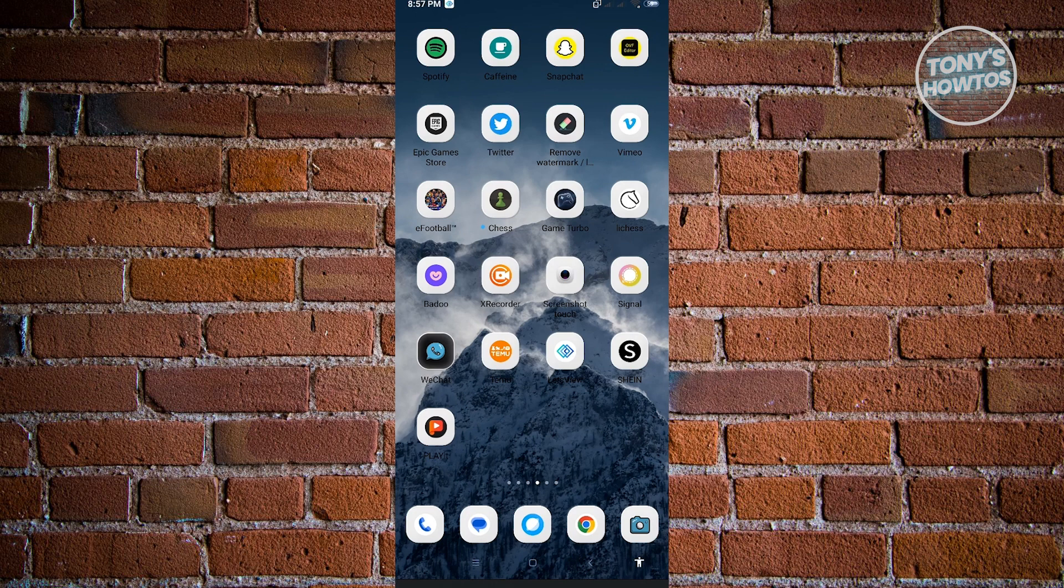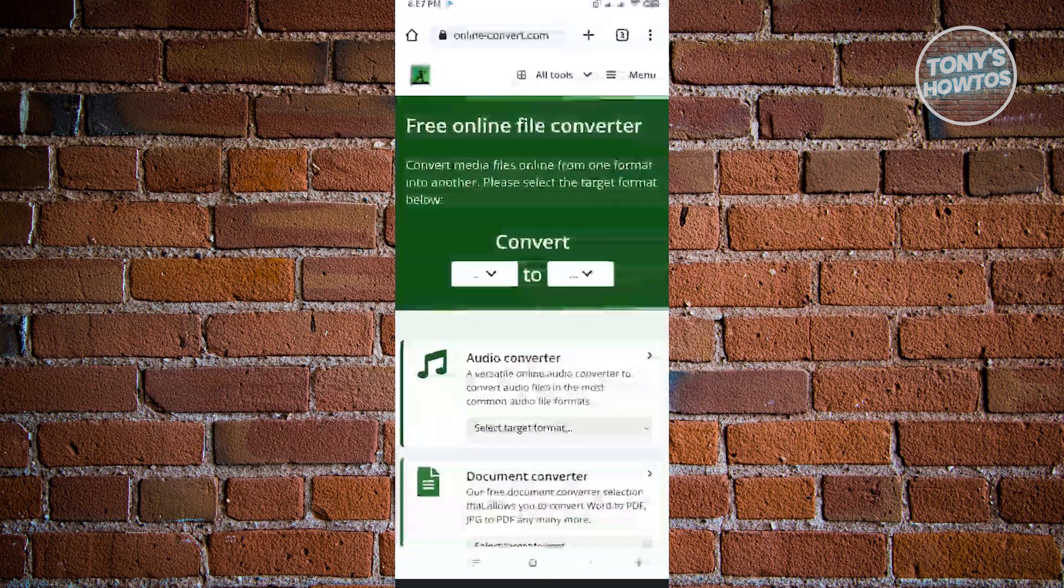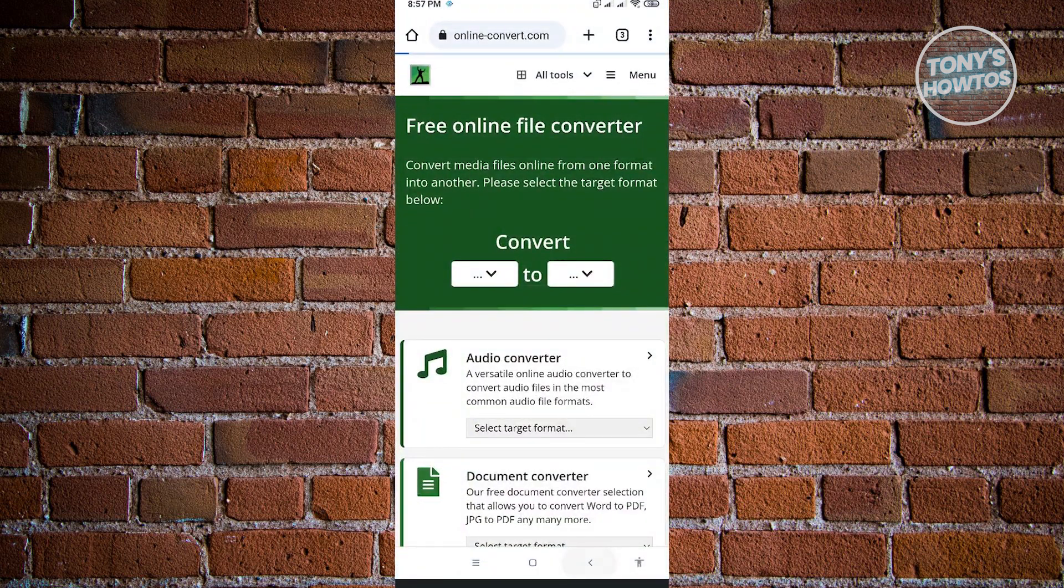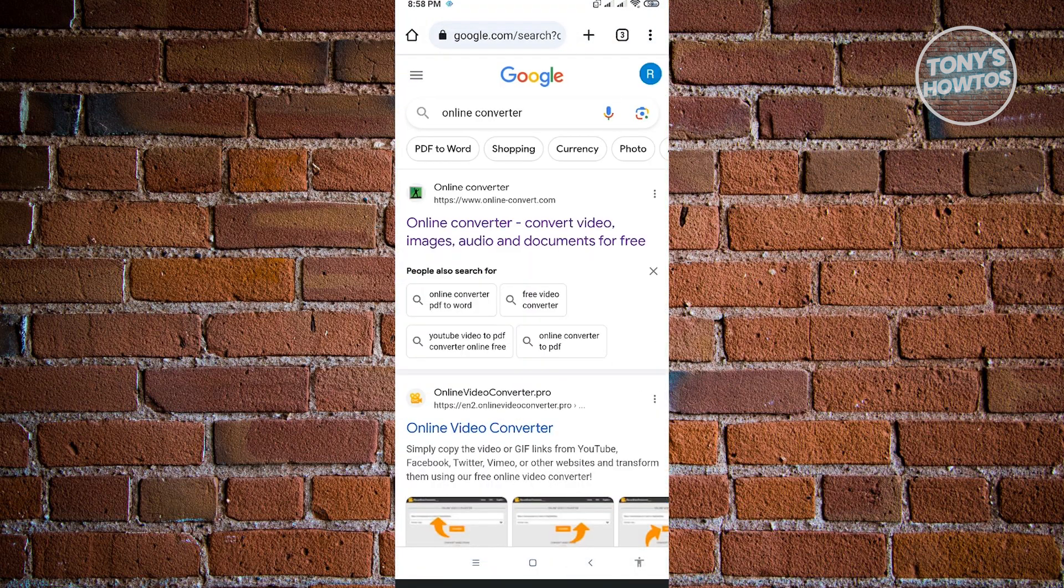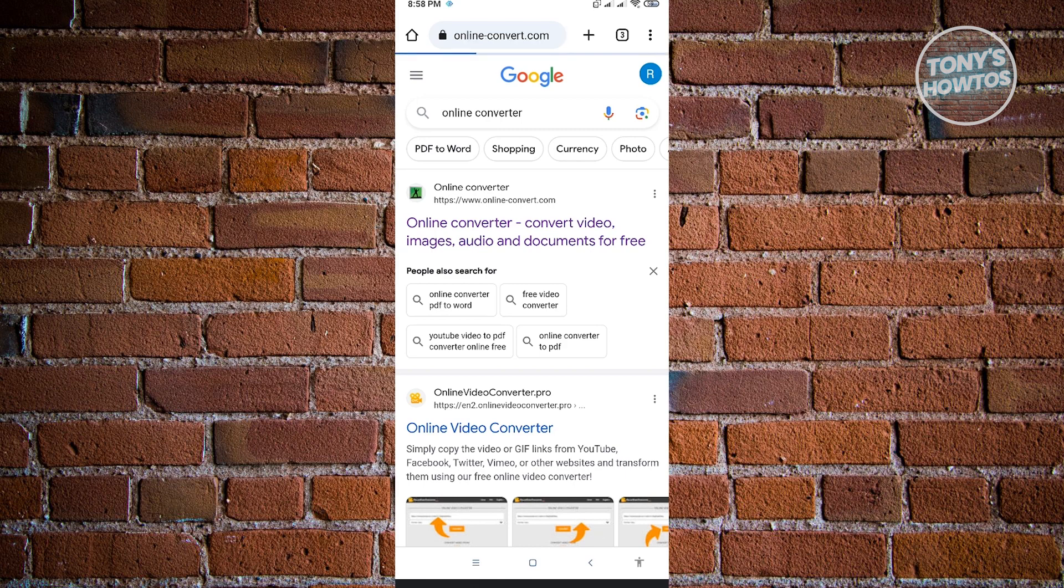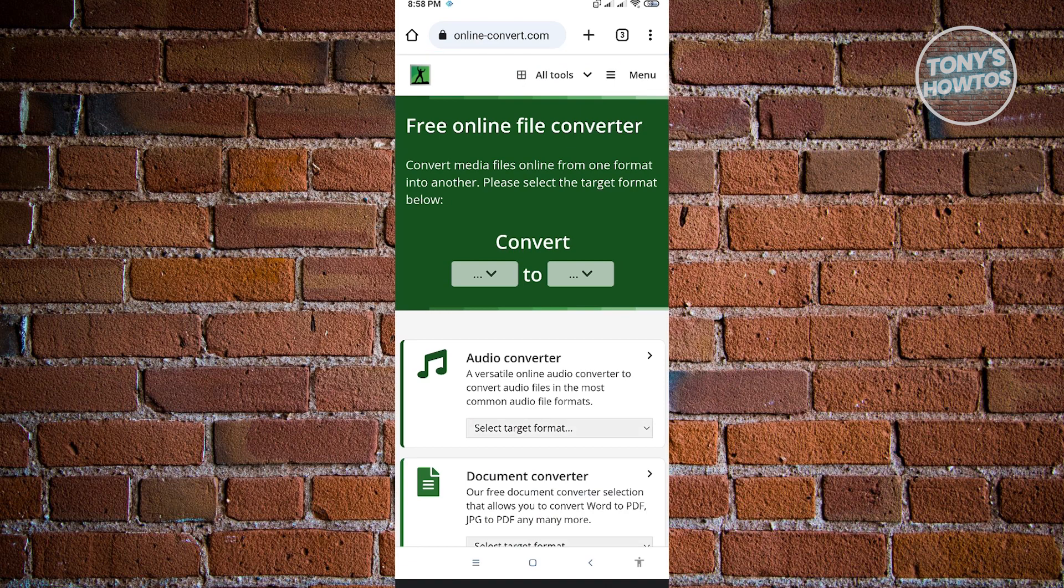So here, the first thing that you want to do here, or the only thing that you need here, is your mobile browser. And from there, you need to go to google.com and search for online converter. So you need to look for onlineconvert.com, but usually it appears at the very top of the search results for Google. So just go to that specific website.